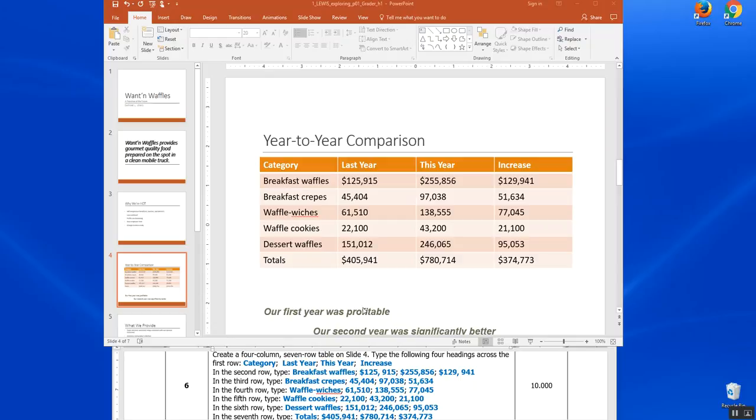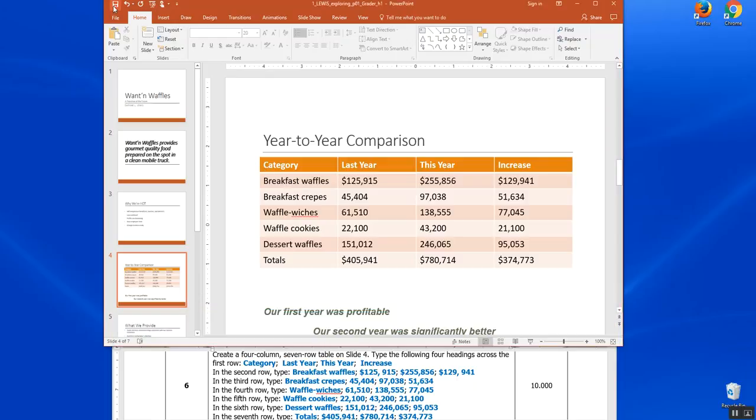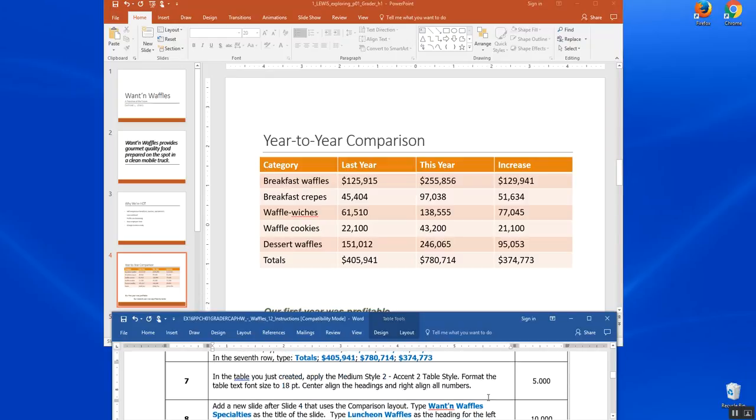I went ahead and sped up and typed our table for categories last year, this year, and increase. And that was the end of step six. And it's always time to save. Let's look at the next step.